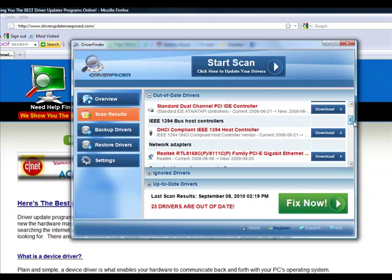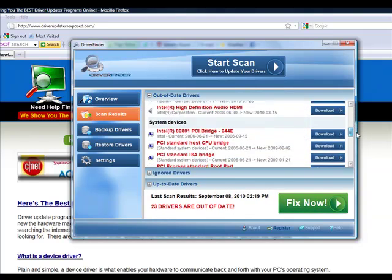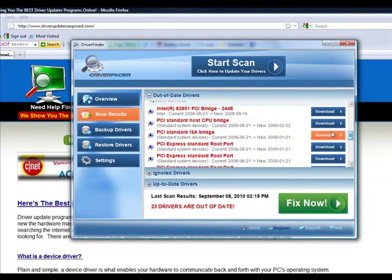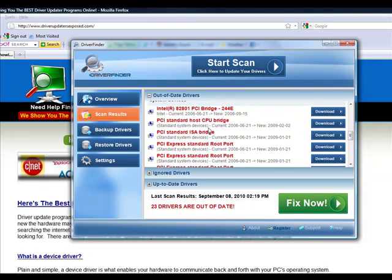As you can see, it scans each and every device. It tells you what it found. I mean, look at this. This particular piece of hardware, the current version of the driver I have was from 2006. They have a version of the driver from 2009.